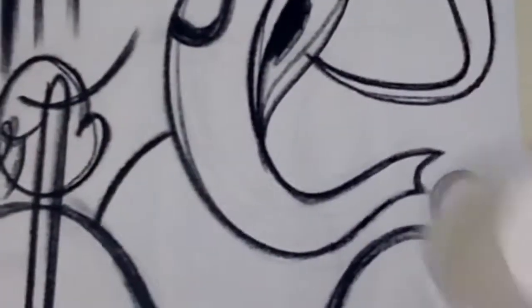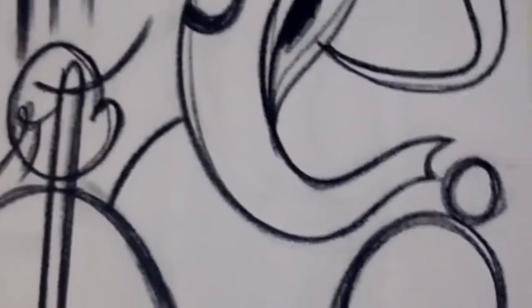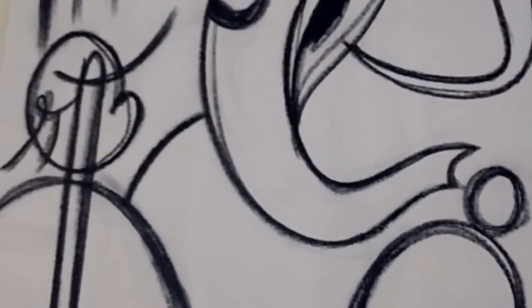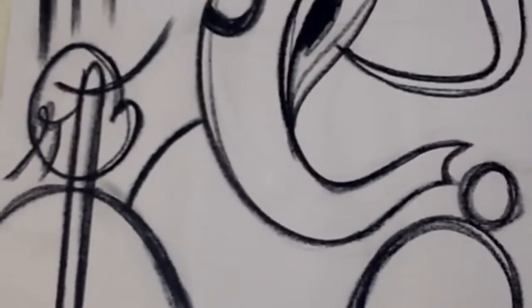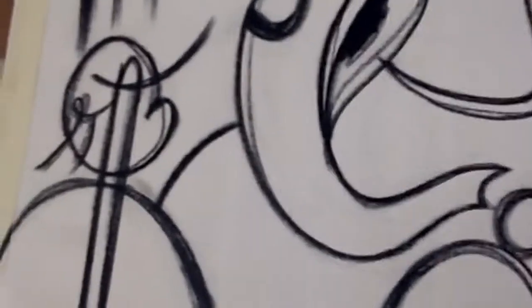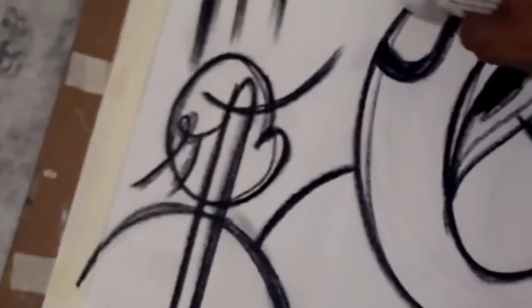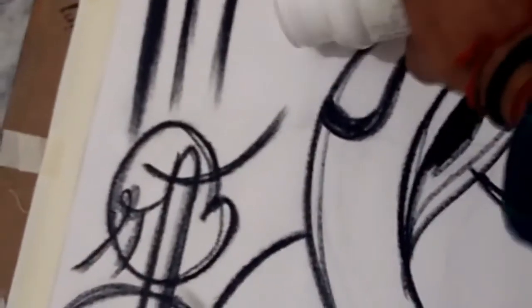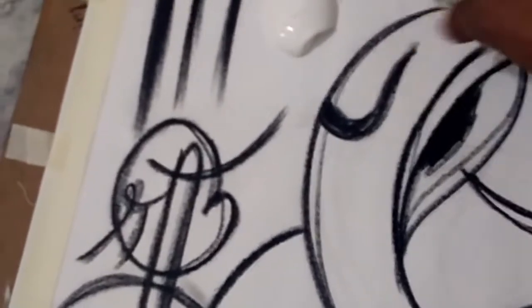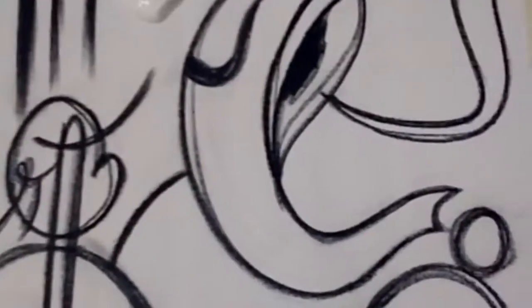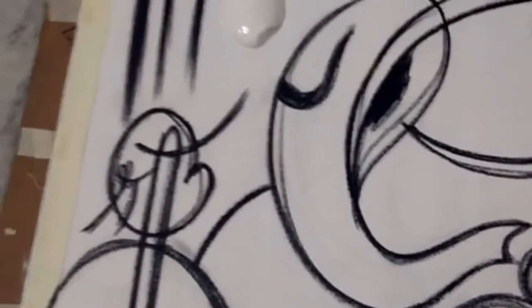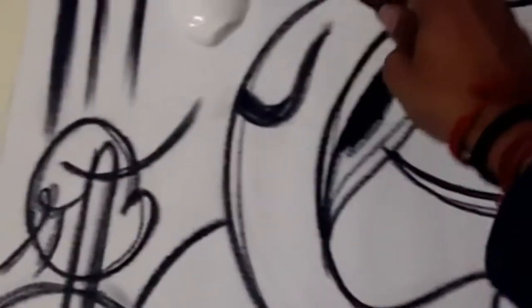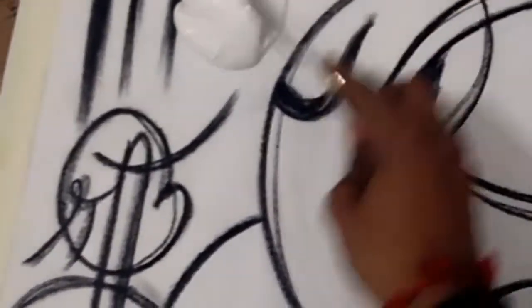Put some gesso with the help of a palette knife, or you can do this way. I have a little amount of gesso here. Now I can spread it with the help of a palette knife.